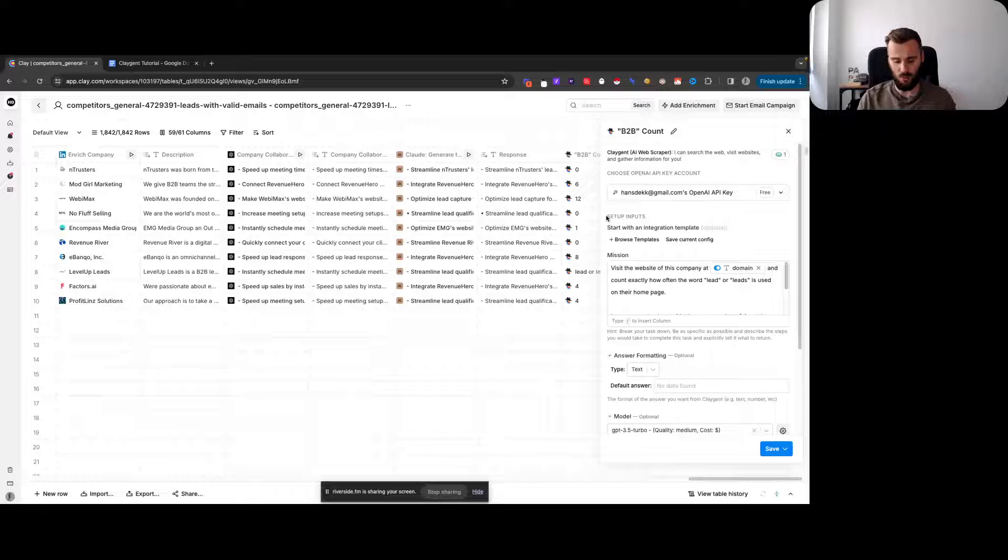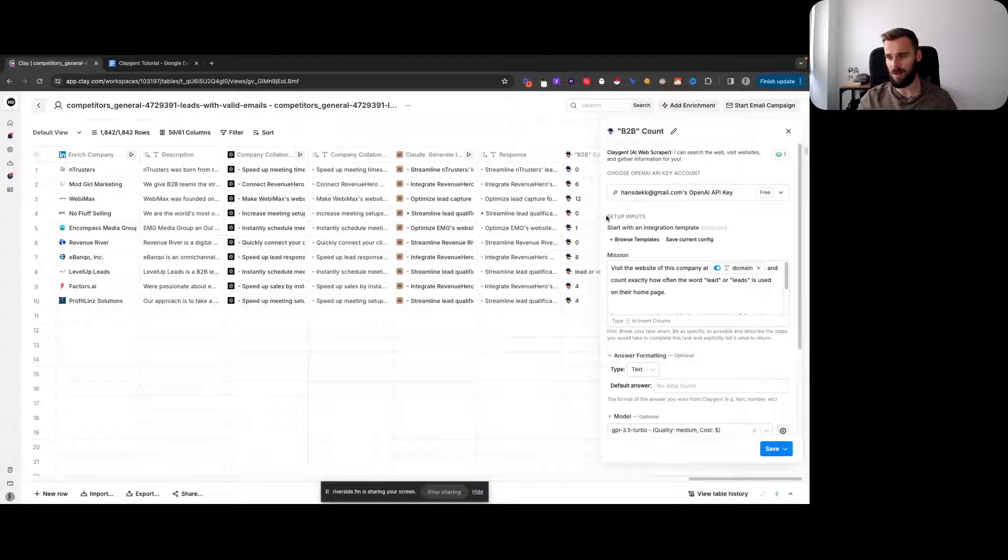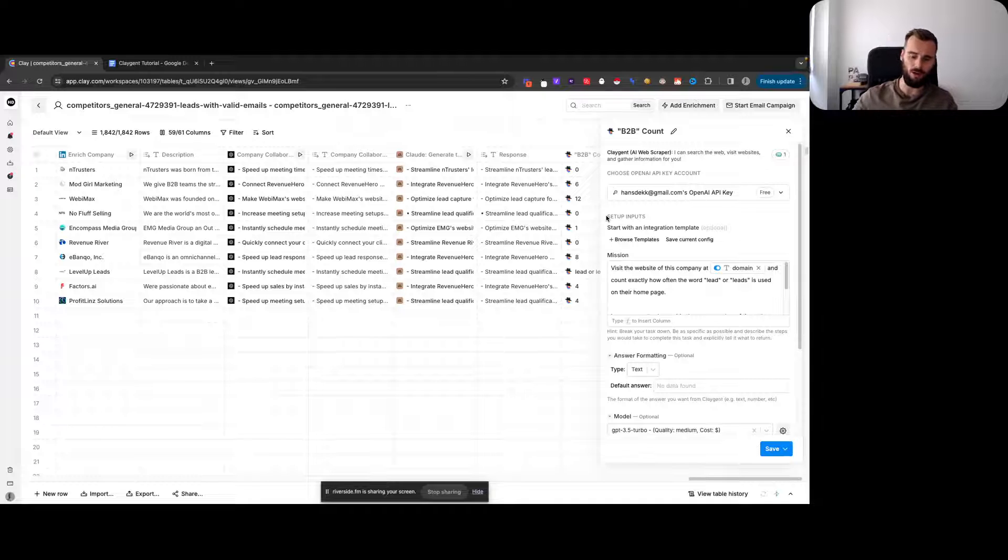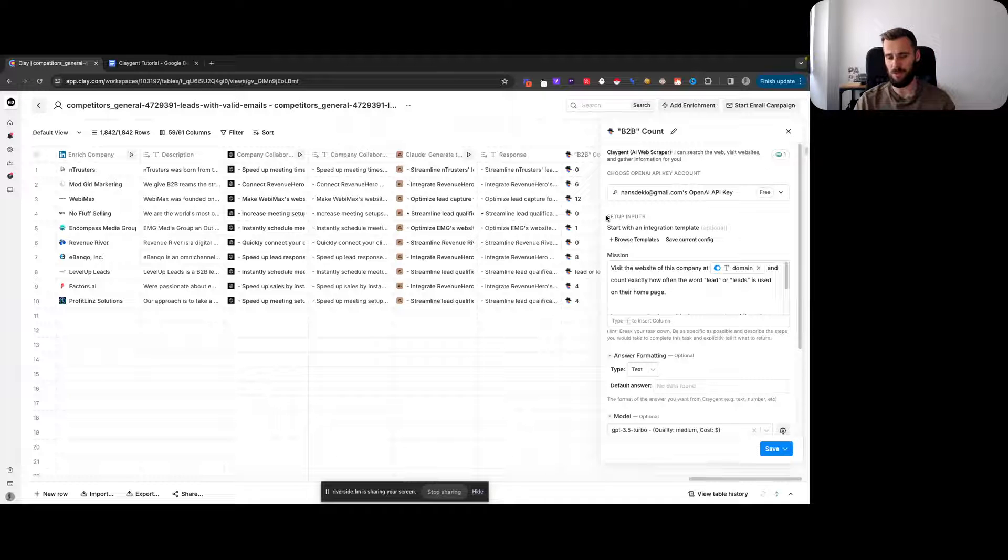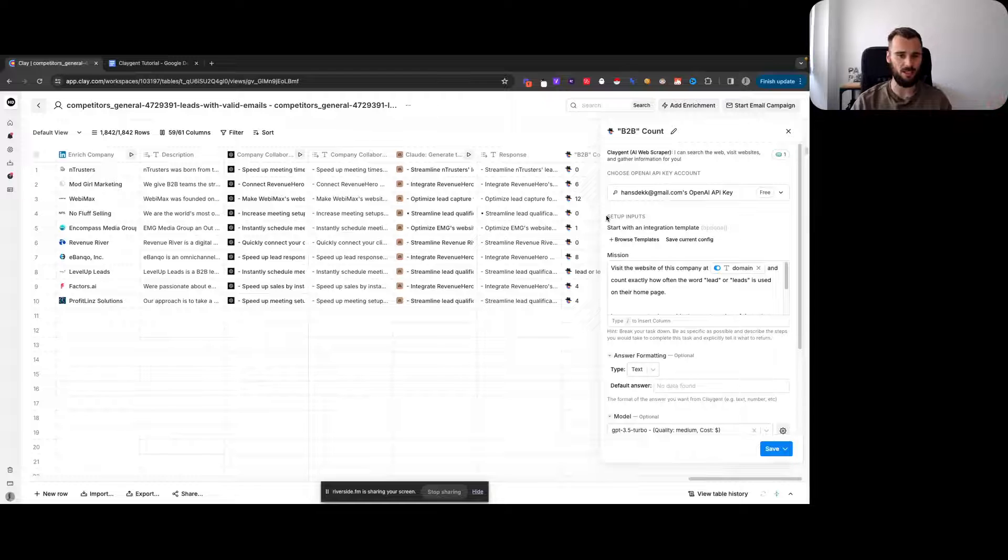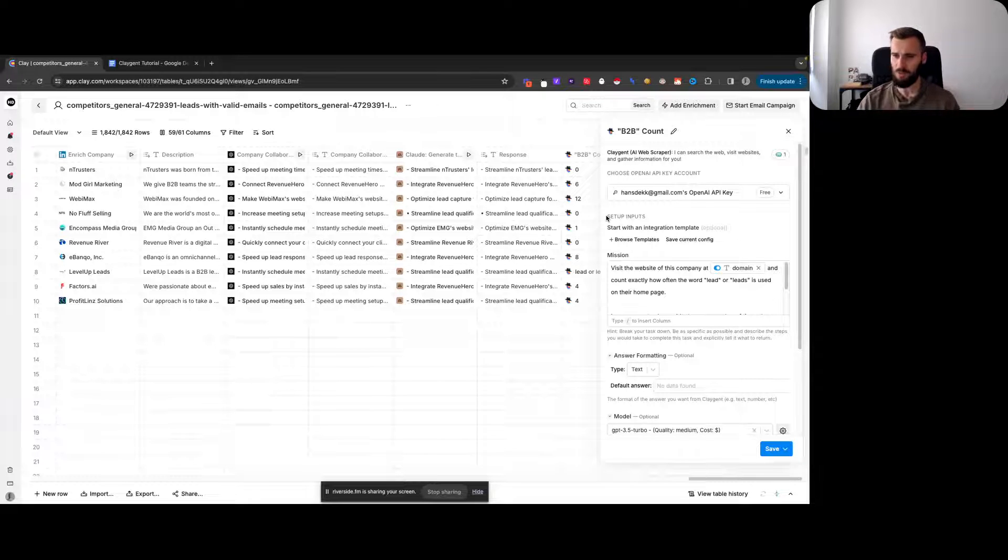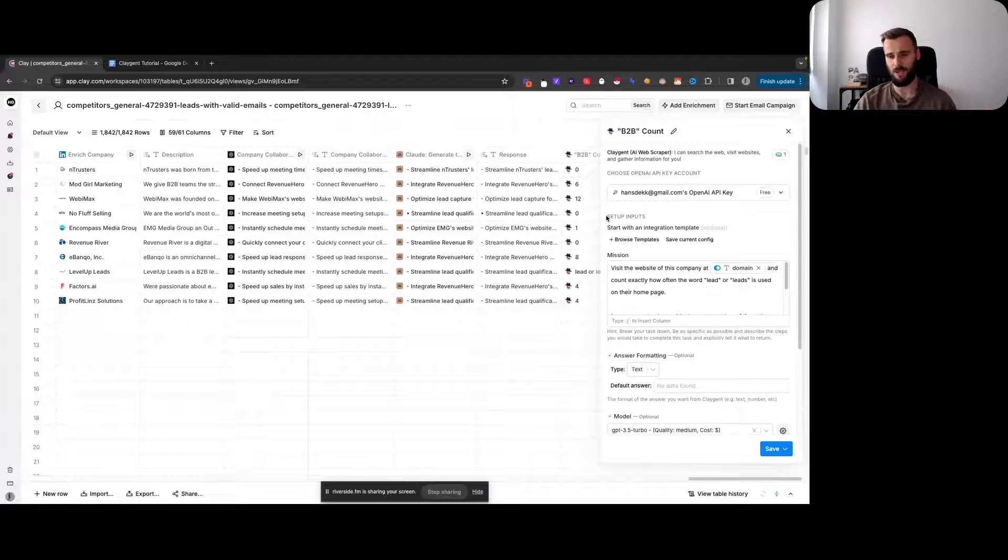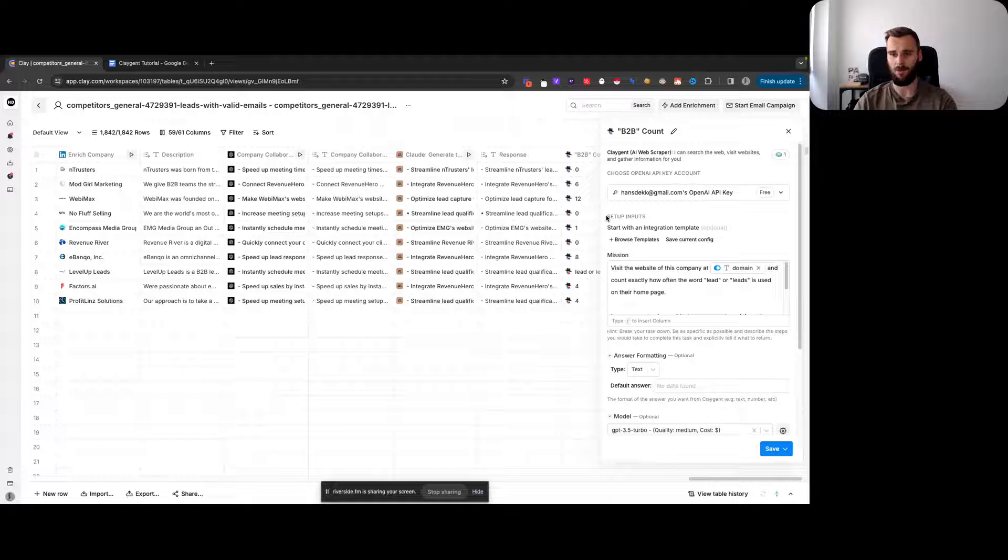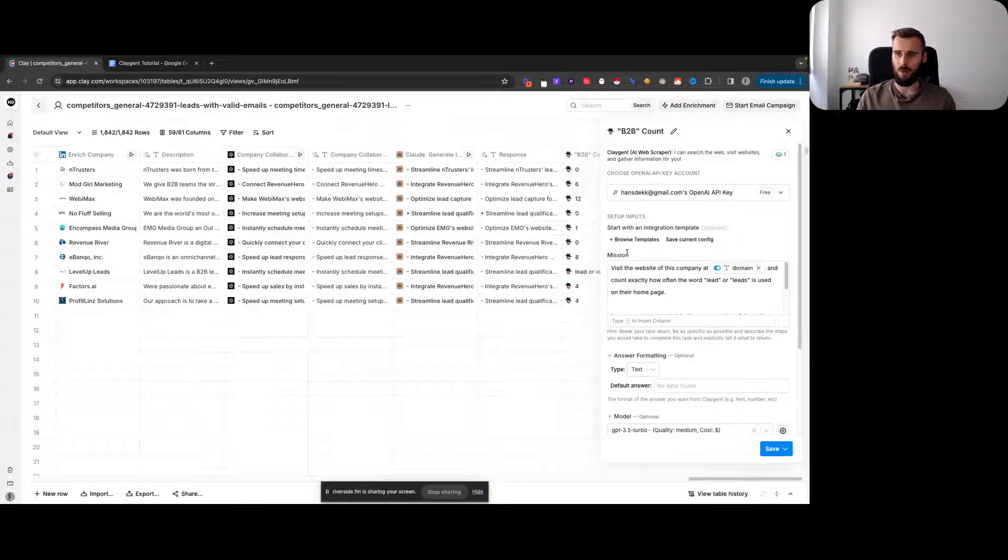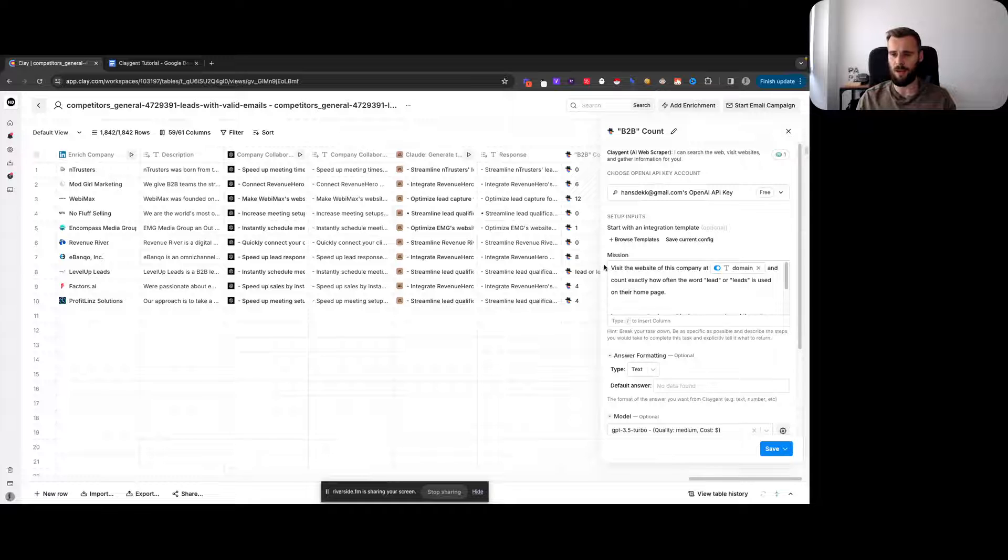I know a lot of you have this use case where you don't want to set up different scrapers or spend Clay credits on using their website scraper. So instead you use Claygent, and I figured I would show you this tutorial on how you can do it yourself using Clay's AI web scraper.